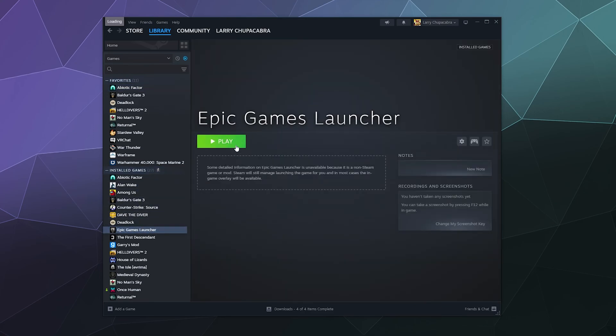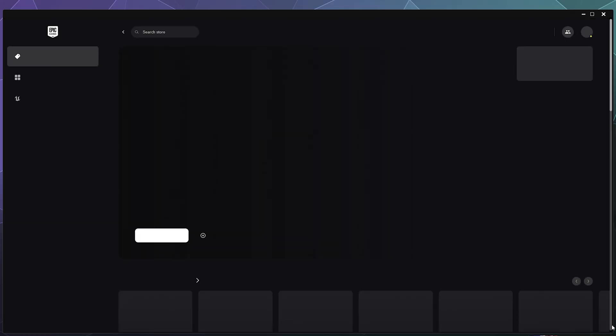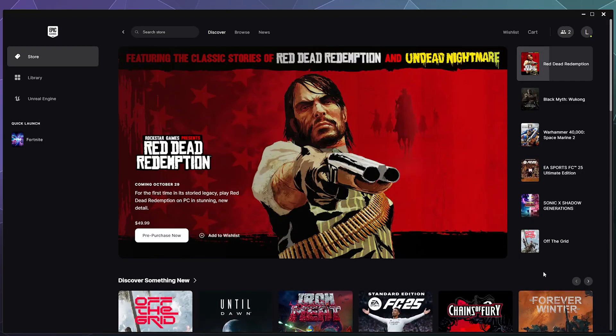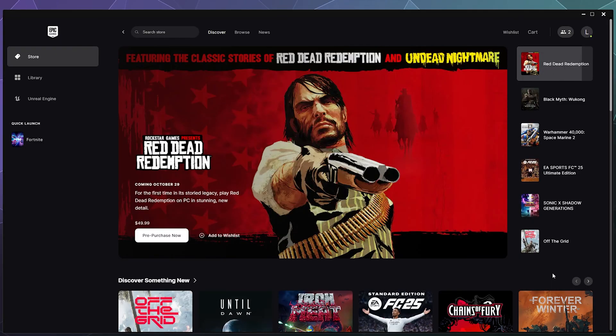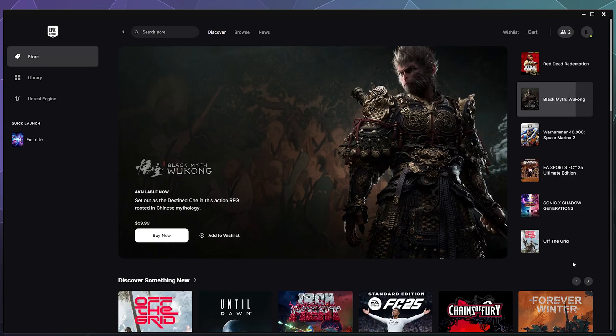Now the reason why this is really useful is because this allows Steam to launch Epic directly, and when you've got Epic open you can use the Steam overlay at any time, which then allows you to have Steam's drivers function for Epic.